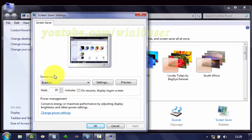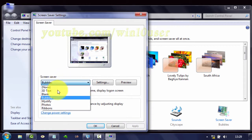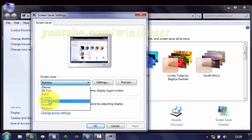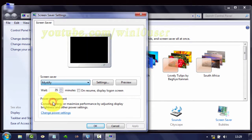On the Screen Saver settings, select Mystify, then click Preview to preview the screen saver.